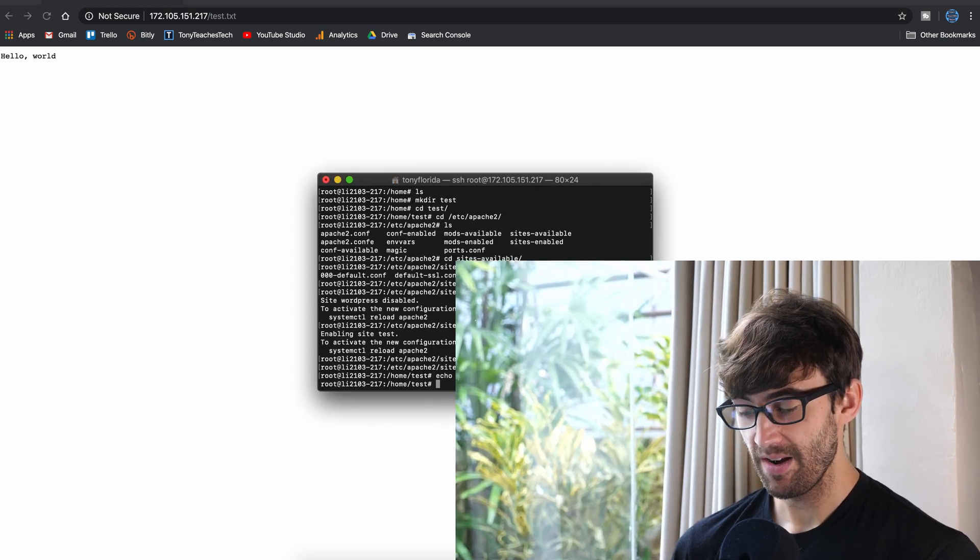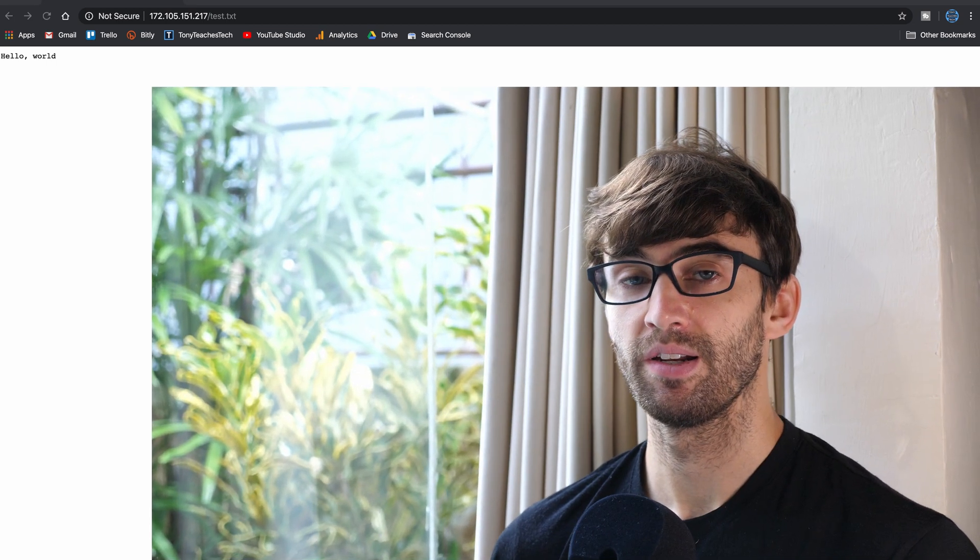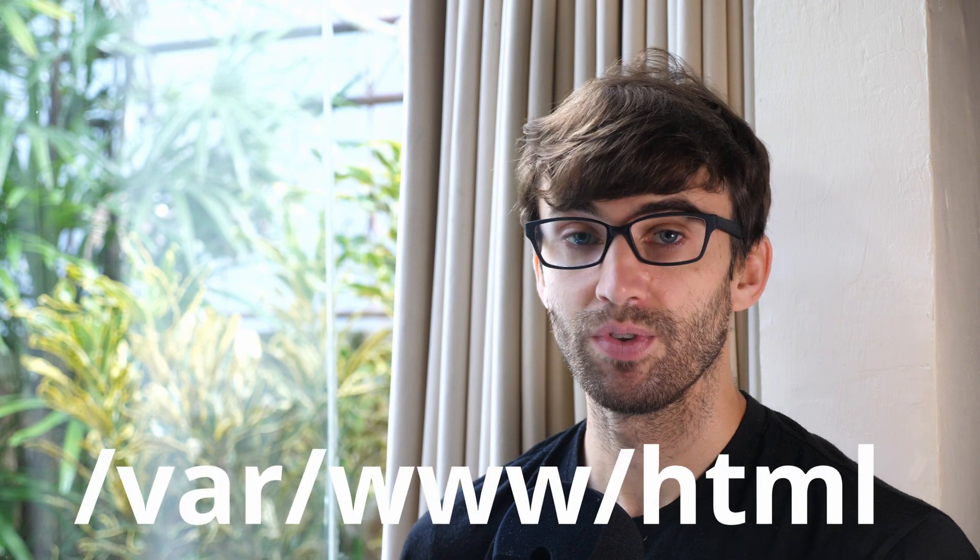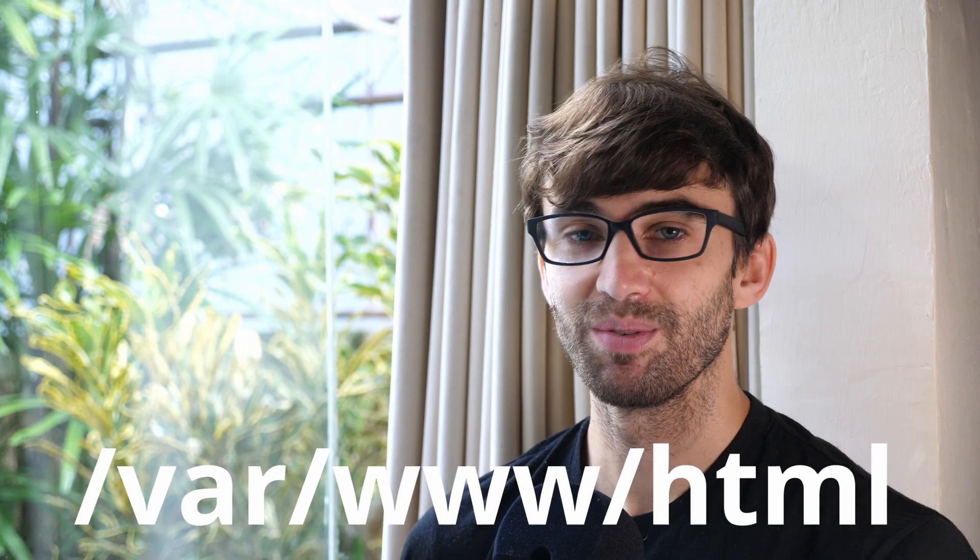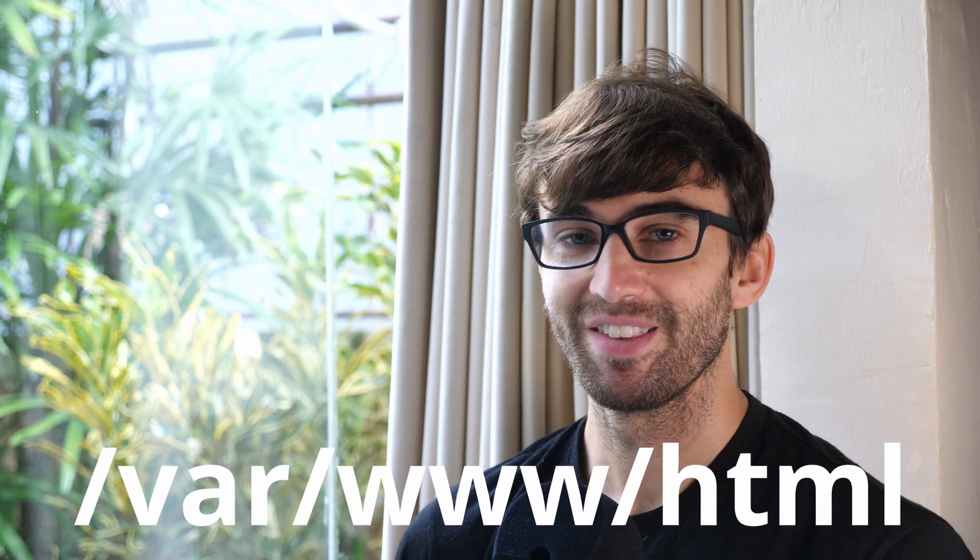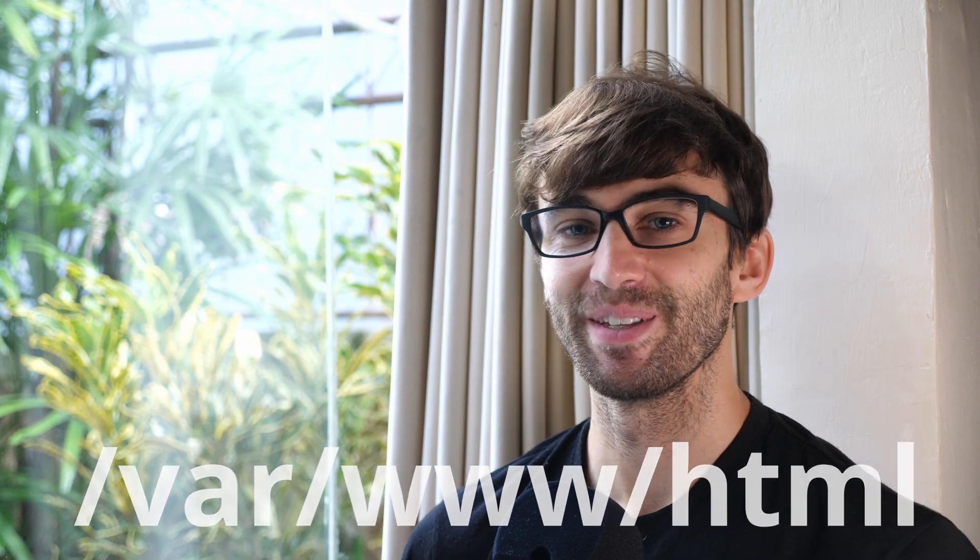So that right there in a nutshell is how to host a website outside of the default /var/www/html directory. I hope you guys found this video helpful. If you did give it a thumbs up. If you really liked it subscribe to this channel and if you do I will see you in the next one.